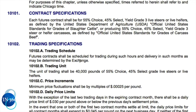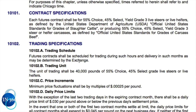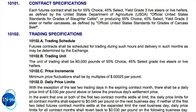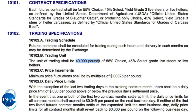Trading specifications tell you to check the exchange for scheduled months and hours. The trading unit is 40,000 pounds — each contract is for 40,000 pounds of either live steers or live heifers — and they repeat the grade requirement: 55% choice, 45% select.